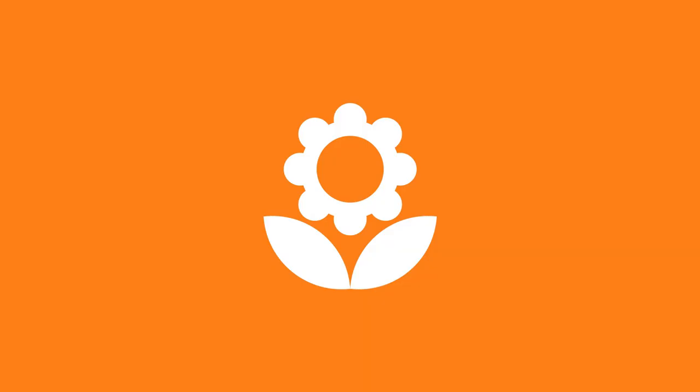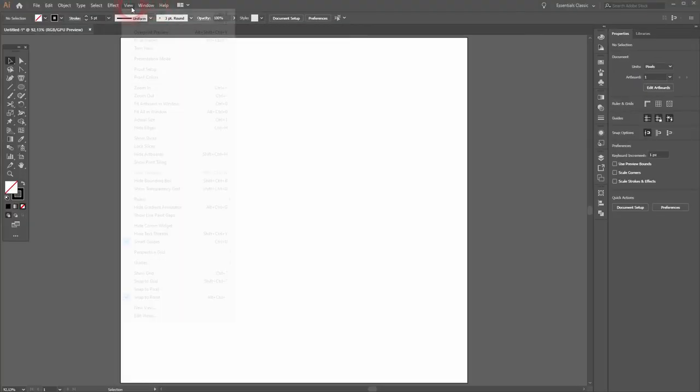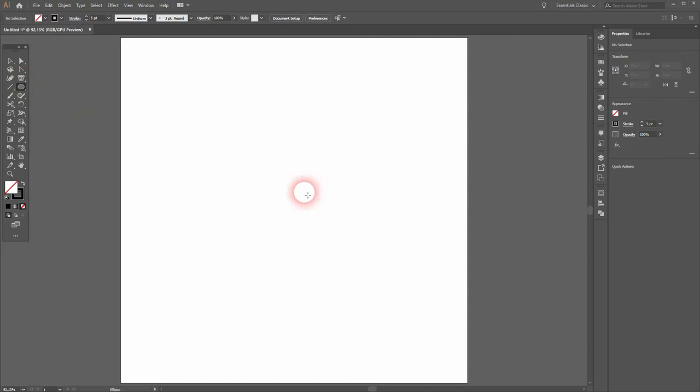And we're back. This time I'm going to show you how to create a flower icon in Adobe Illustrator. Let's start under View with the Smart Guides and Snapping activated, and I use the Ellipse tool holding Shift.